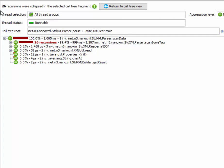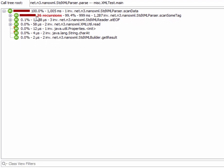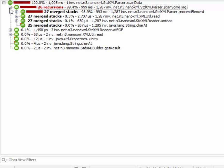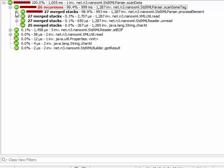26 recursions have been detected in the selected subtree and all of those 26 recursions are at this place here. And when we open the merged call tree,